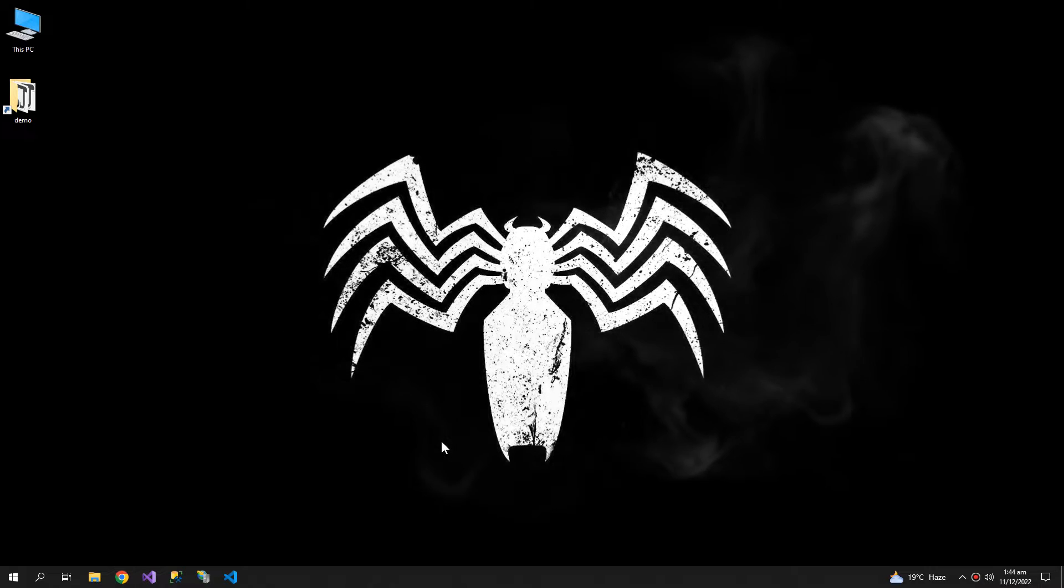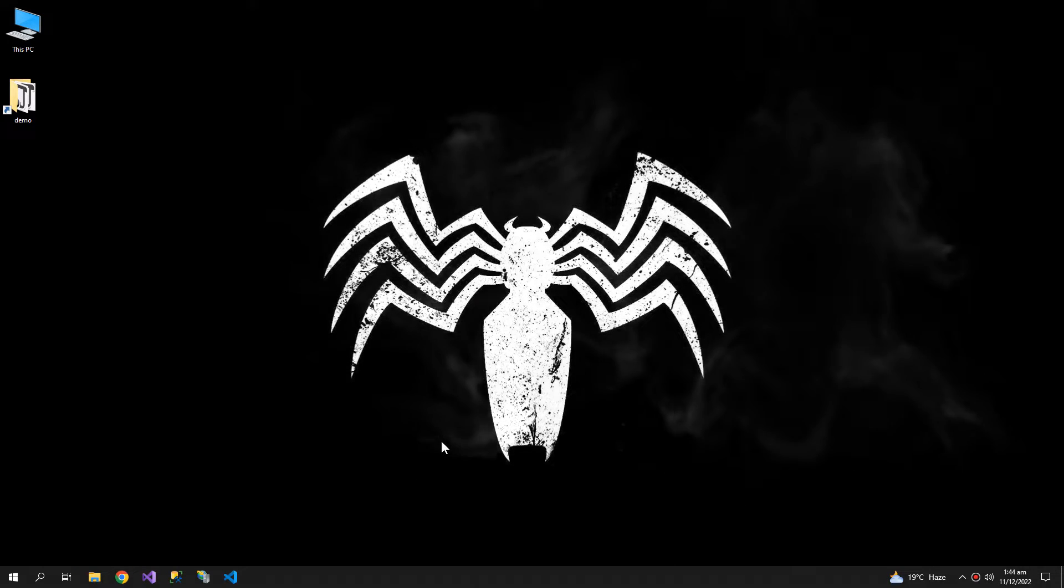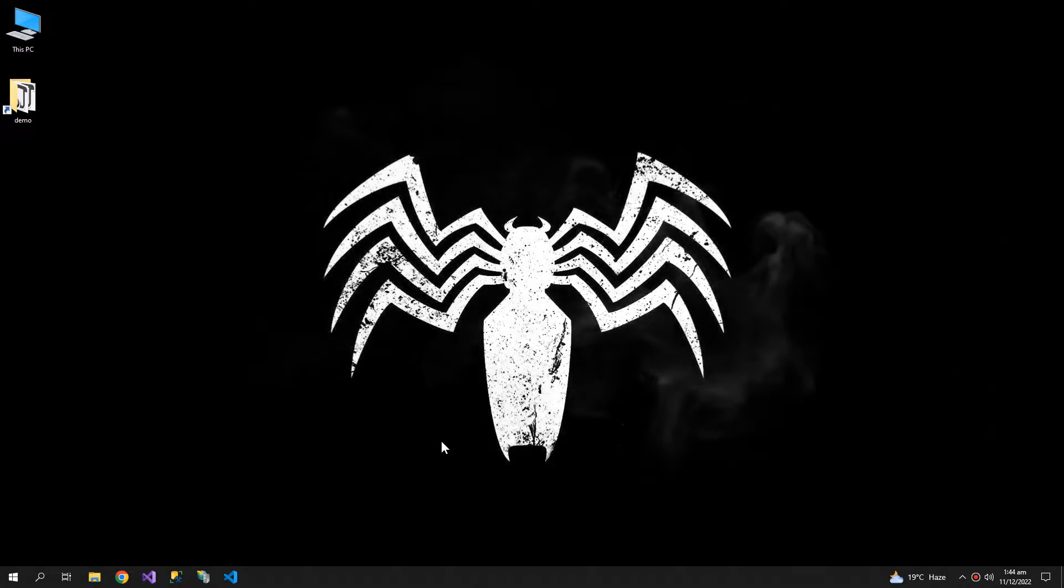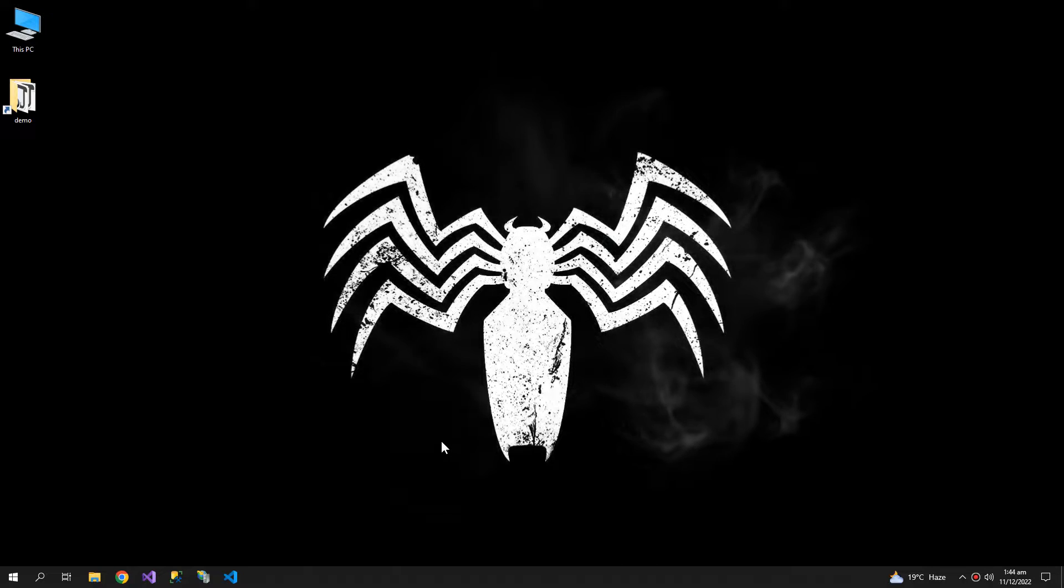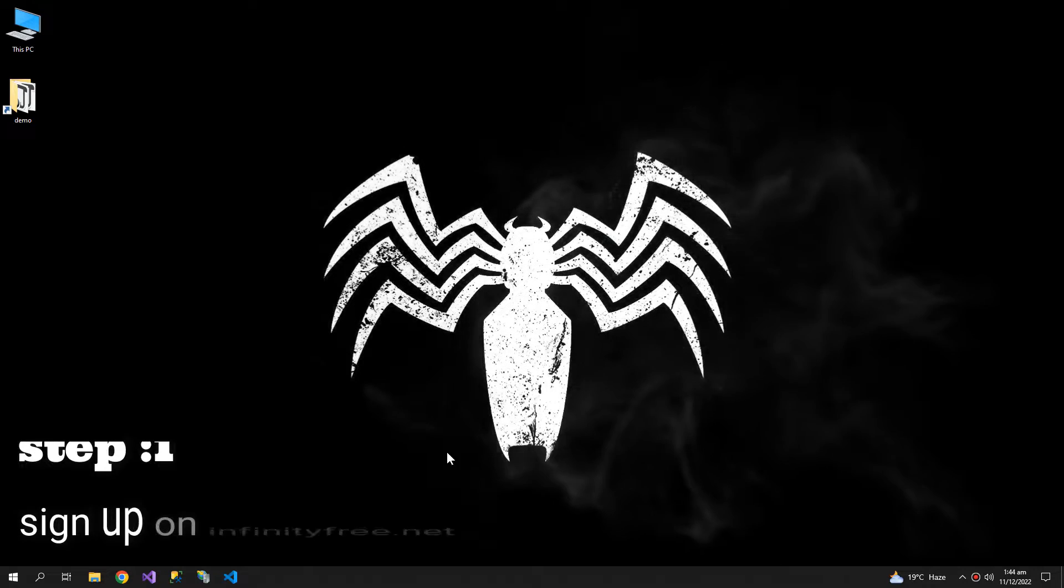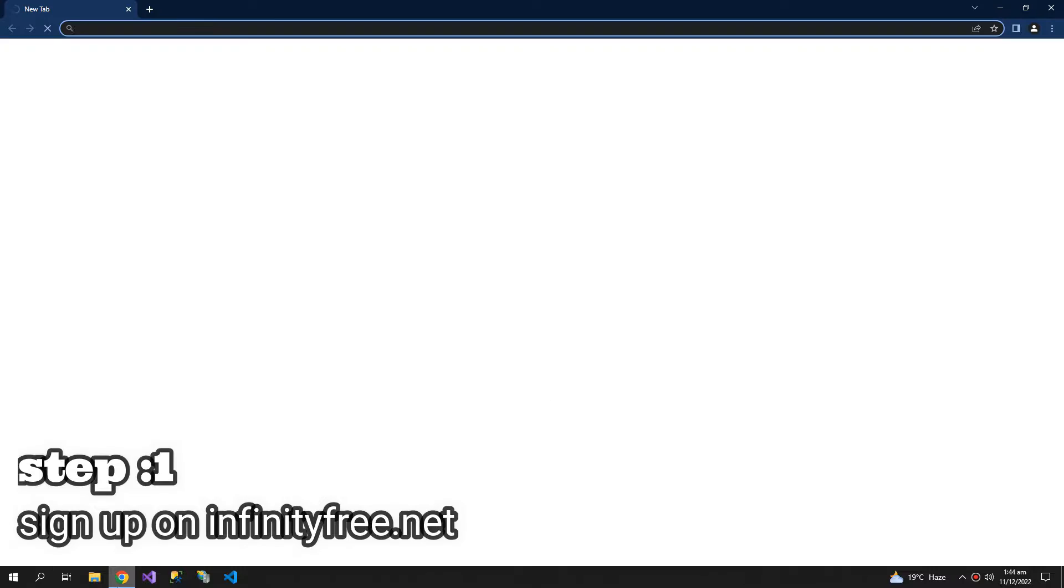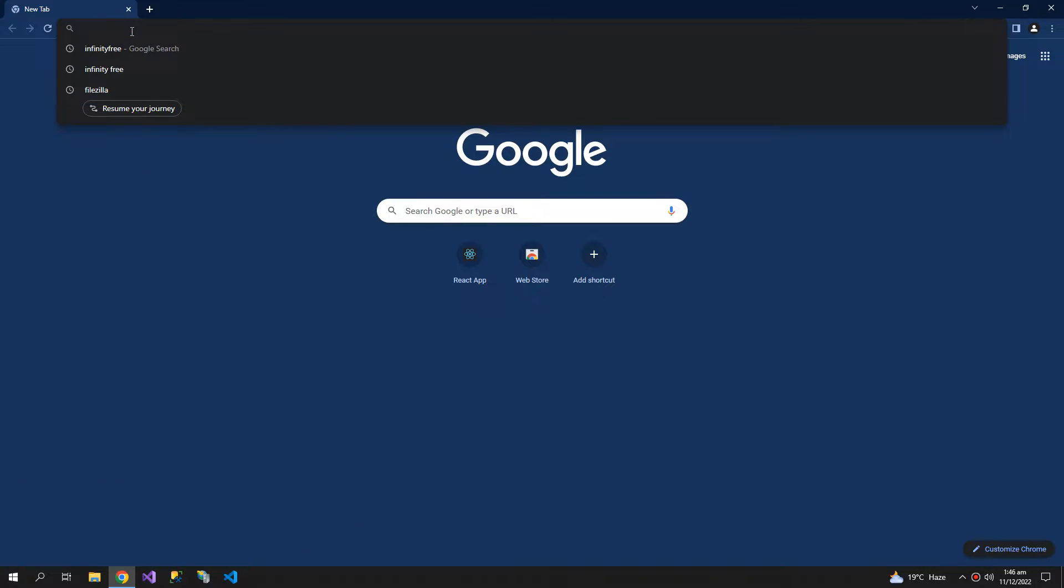Hey YouTube, welcome to the video. Today we will upload our React app on free web hosting from InfinityFree.net. So the first step is to get you signed up. Search on Google for InfinityFree.